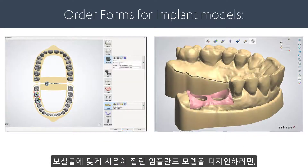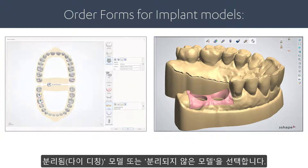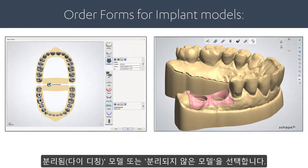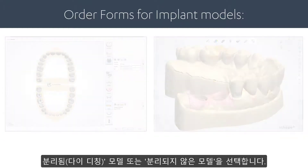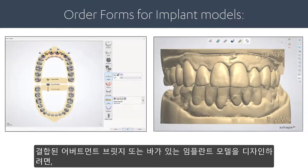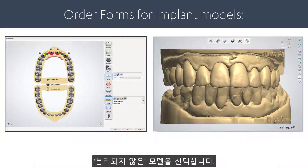To design an implant model with gingiva cut to fit the restorations, select Sectioned Die Ditched Model or Unsectioned Model. To design an implant model with a merged abutment bridge or a bar, select Unsectioned Model.